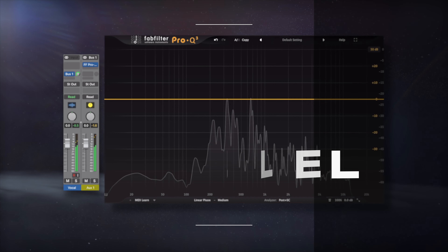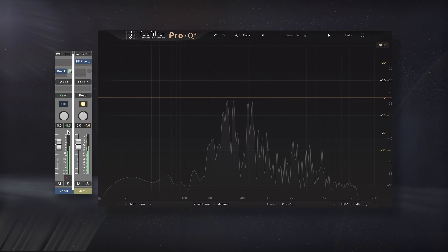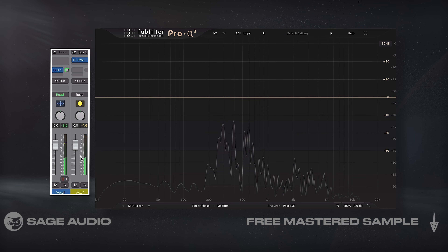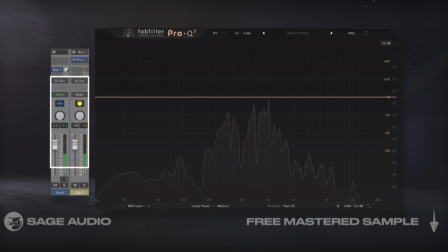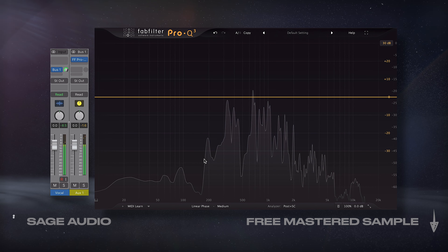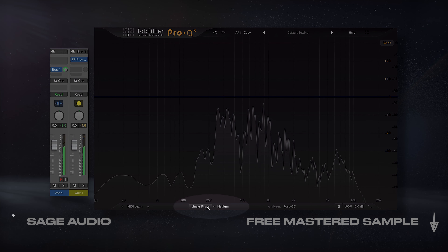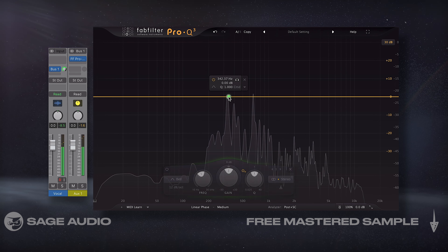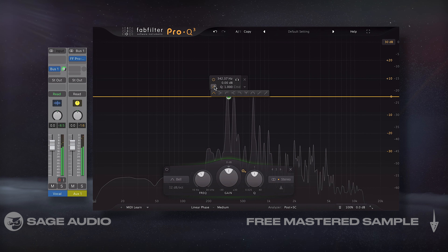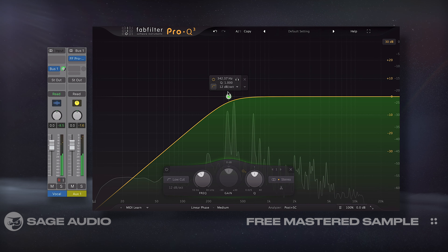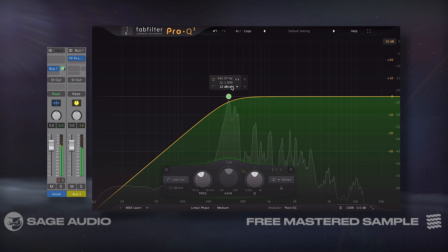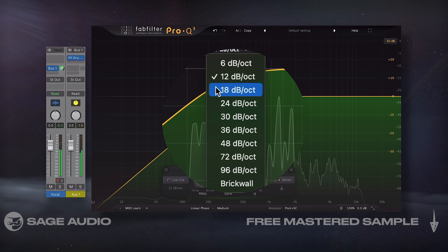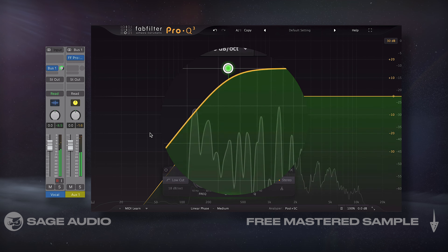When you use this EQ as a parallel signal or on an auxiliary track, it might make sense to use the linear phase function to avoid any phase cancellation. I'd recommend this whenever you're using a high-pass filter or other type of filter with a slope that's greater than 18 dB per octave.